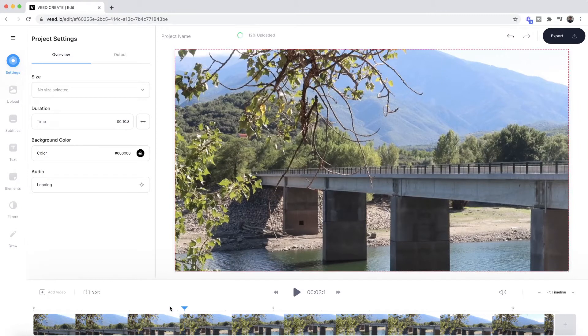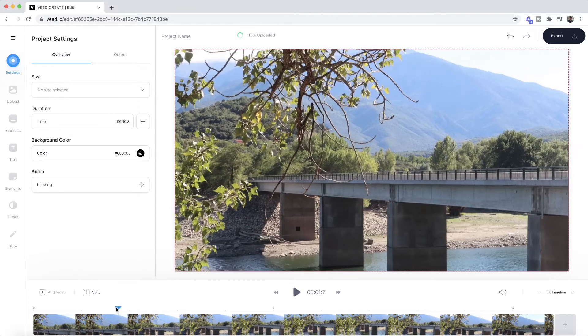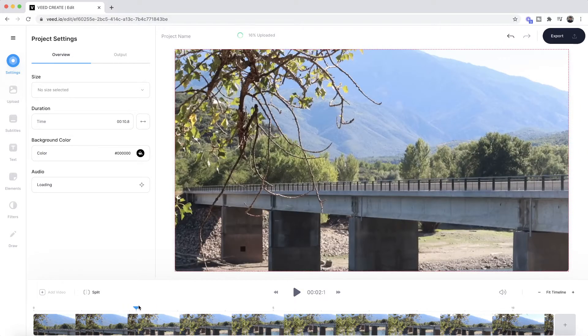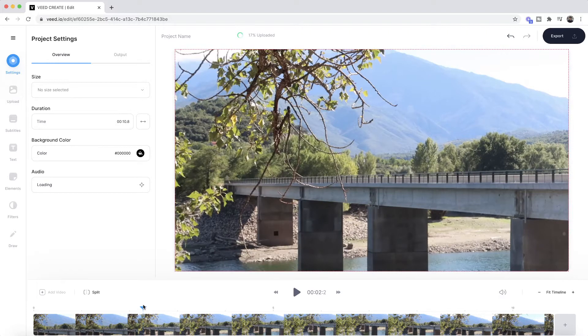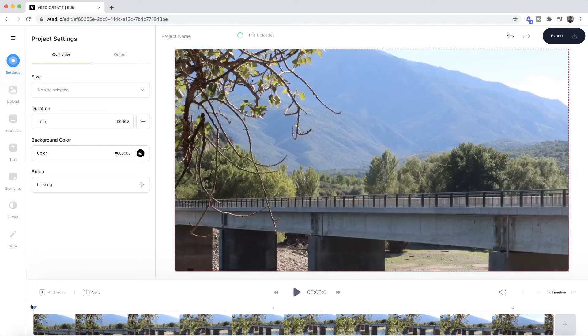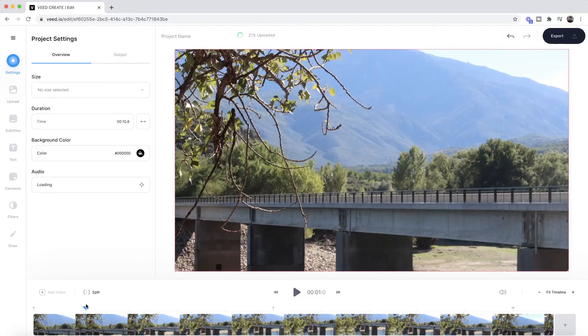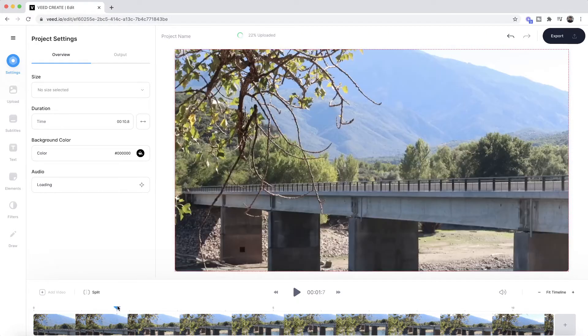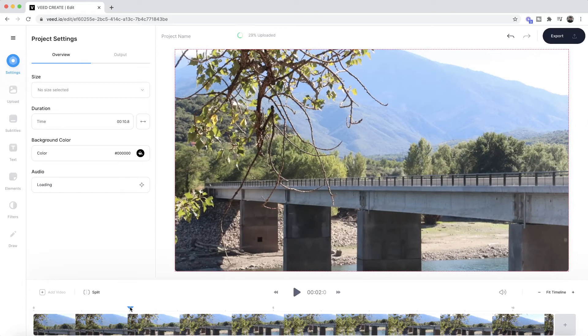Before I begin uploading other clips and stitching them together, first I want to choose the specific section of this video that I actually want. I only want a few seconds and I think I'm going to keep the first couple of seconds. I want to split the clip at exactly two seconds.